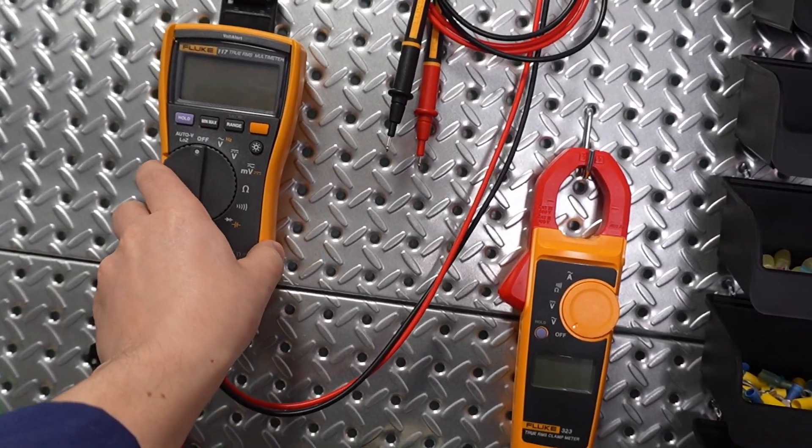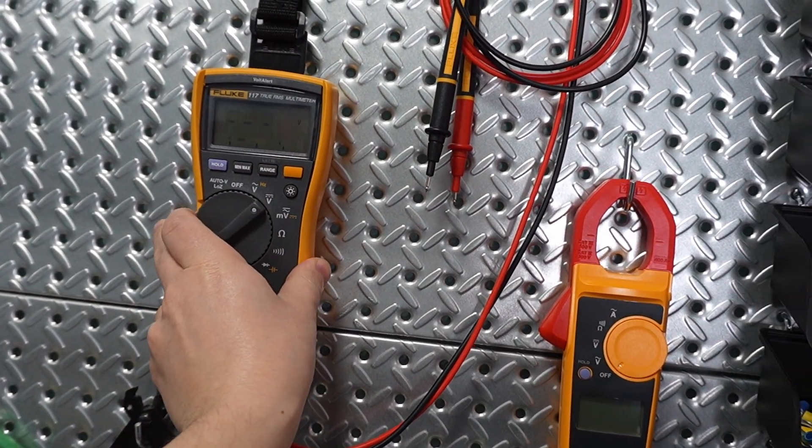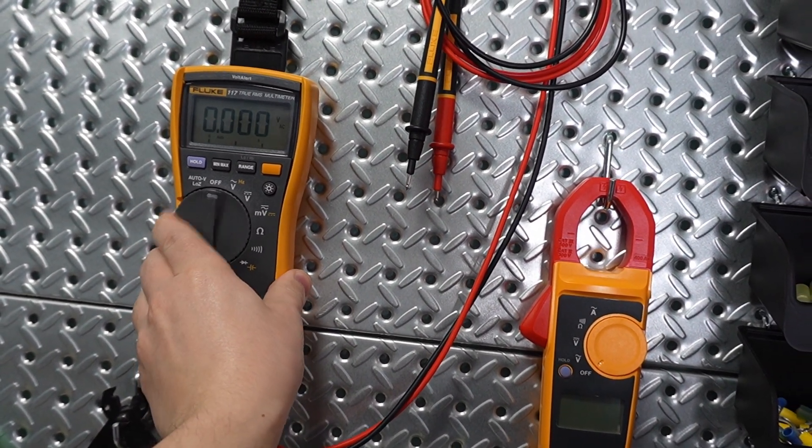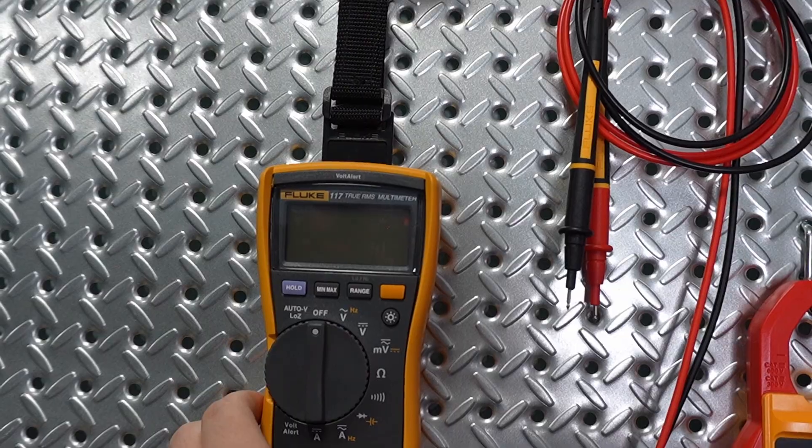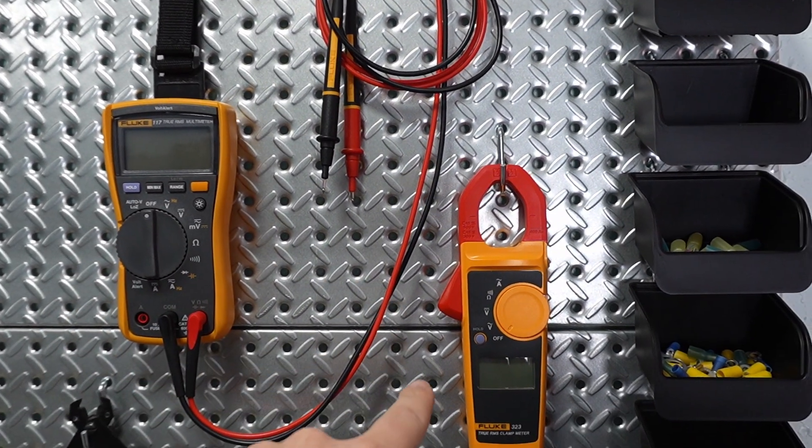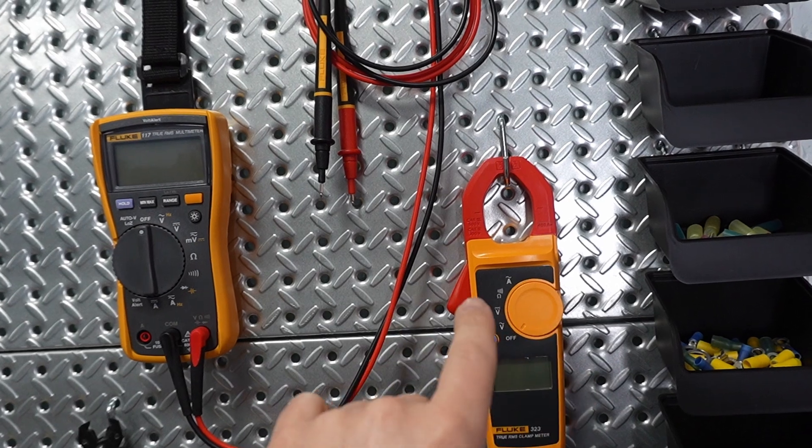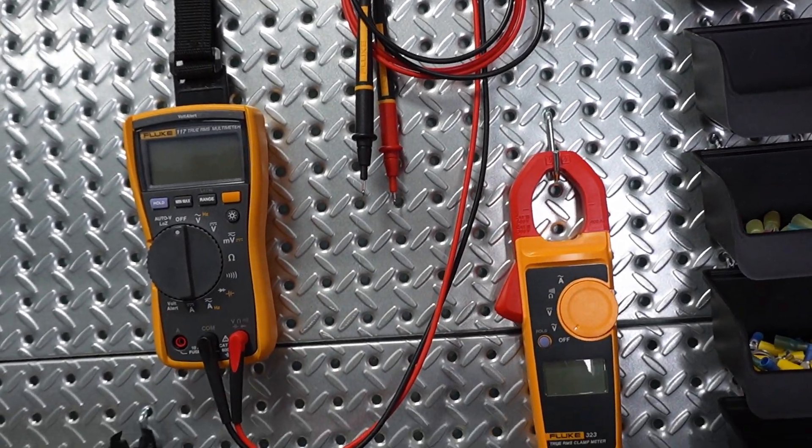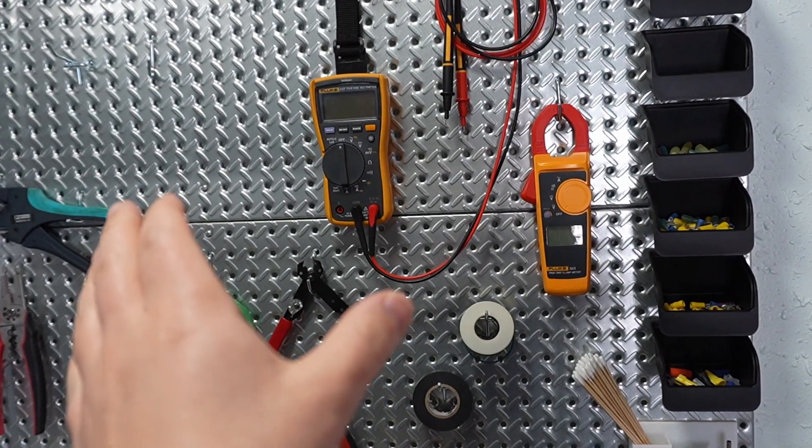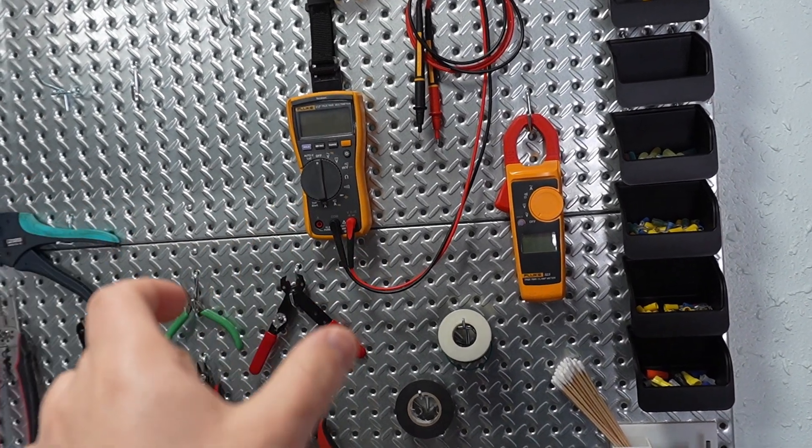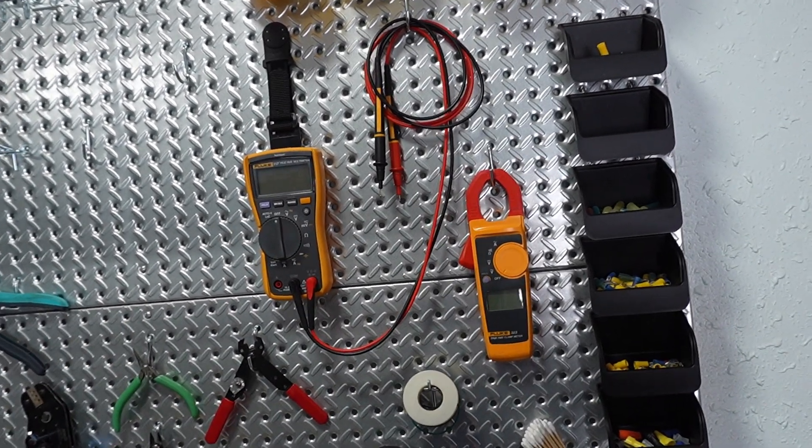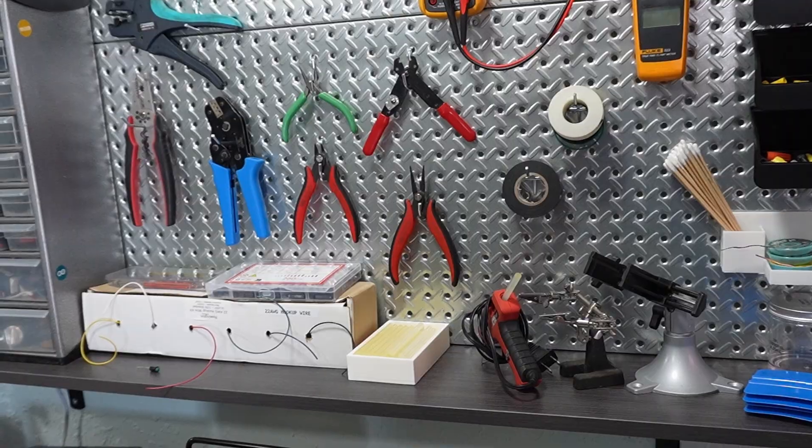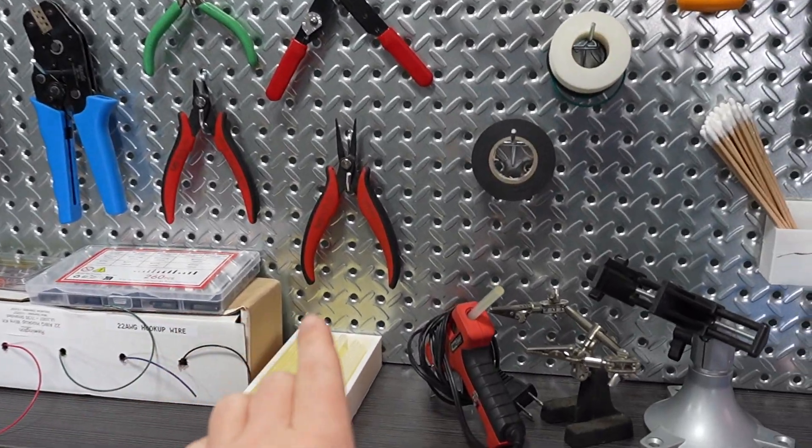The very first thing you are going to want is a multimeter of some sort. Now you don't have to go super expensive right out of the gate. This Fluke 117 came in a kit with the current clamp. You can skip the kit and just go straight for the probe if you like, unless you know you're going to have a need for that. You can cheap out, that's like 100 some bucks, you can cheap out on that to begin with, but eventually you are going to want to graduate up.